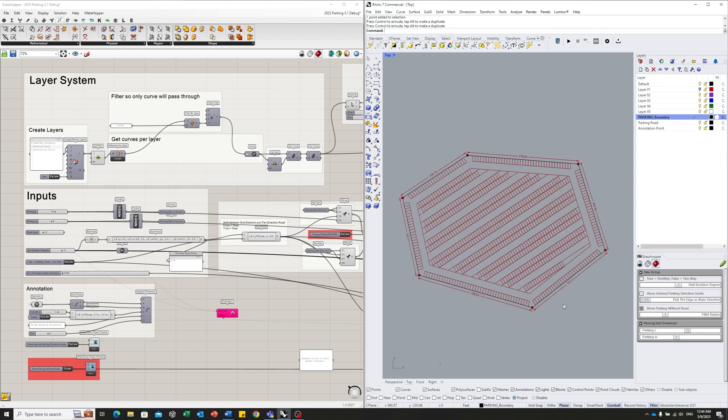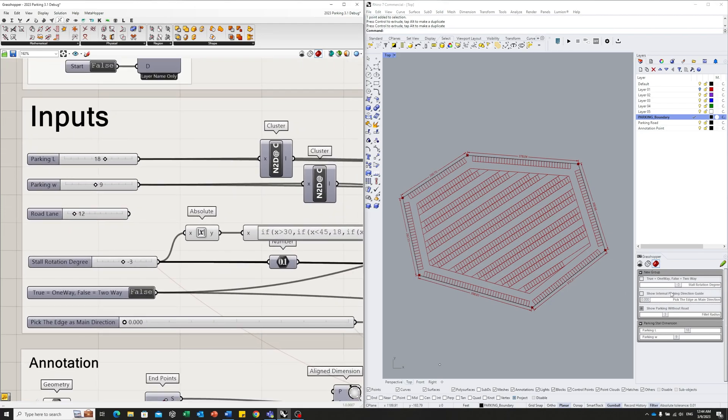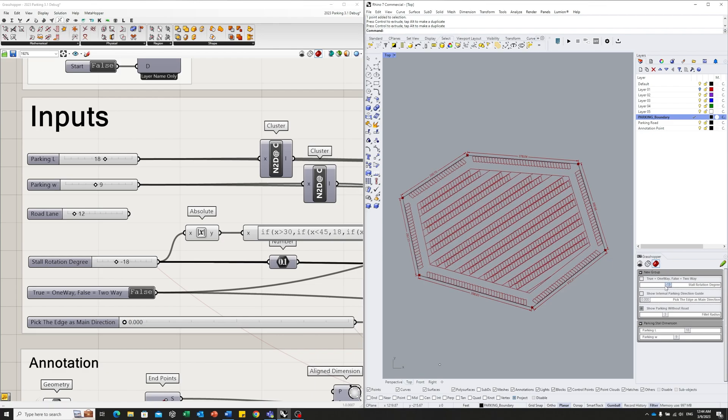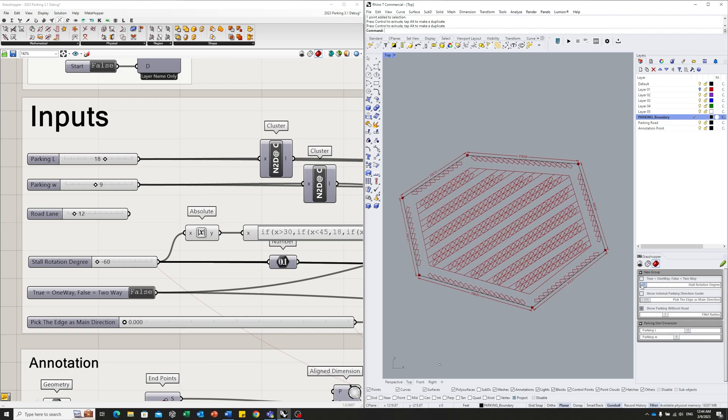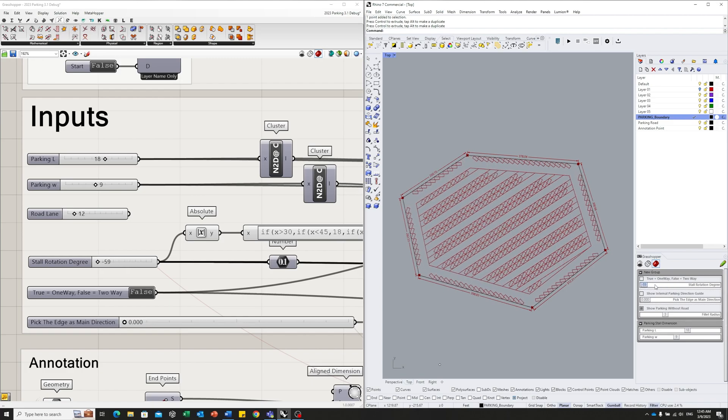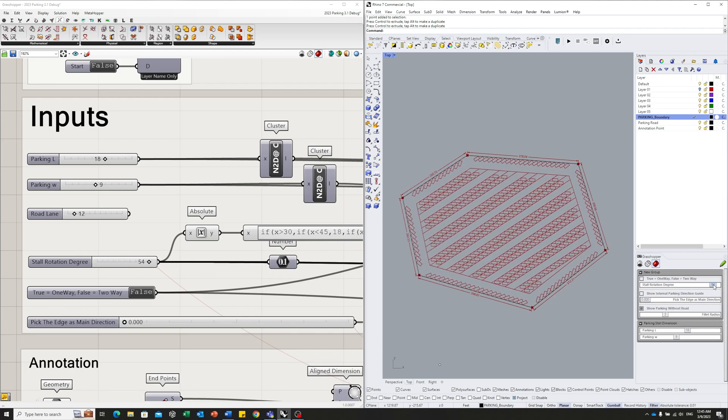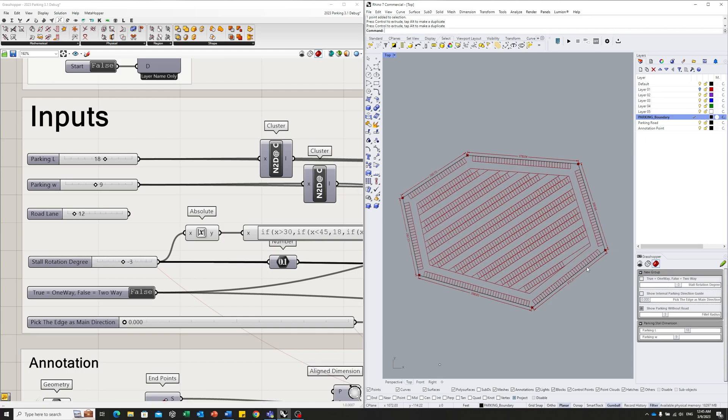Let's dive into some other features of this script. The first feature is you can control the angles of all the parking stalls. You can go to here or use this remote Grasshopper panel here. You can basically control from negative 60 degrees to 60 degrees. So this will give you the typical 30, 45, 60, and 90 degree parking, and any range between those thresholds.